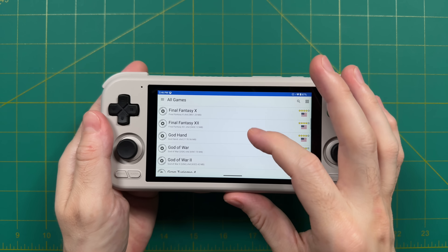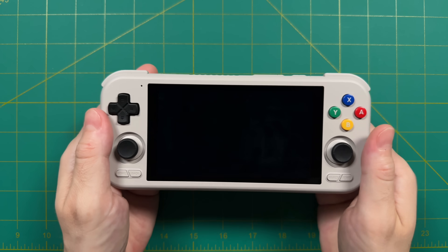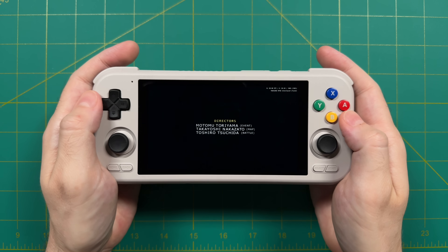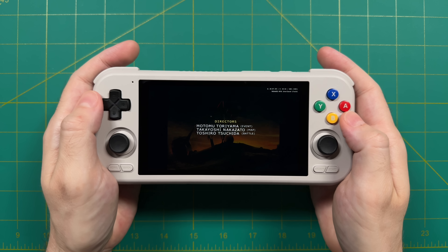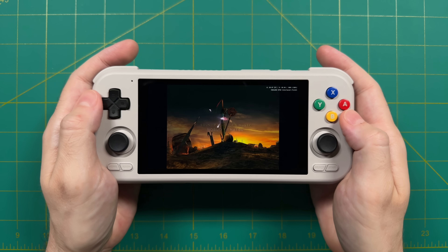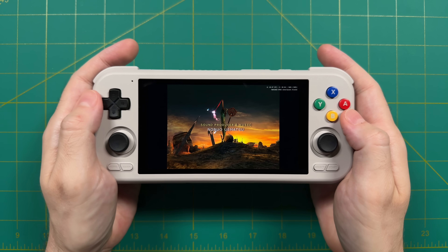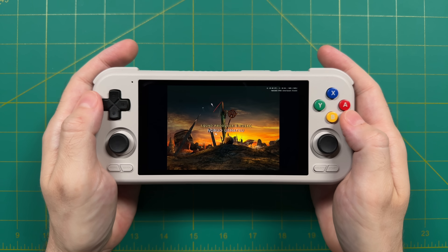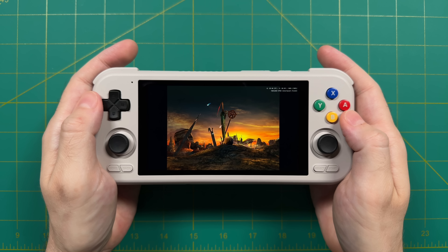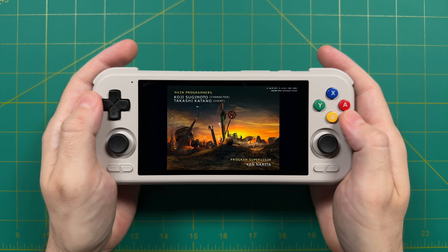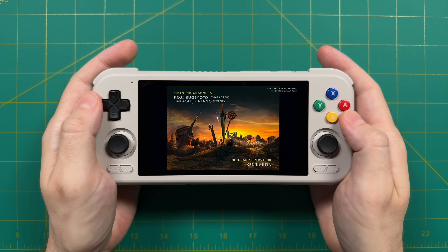Now you can tap on your game and it's going to start up with most of your settings already configured. If you're just getting started with NeetherSX2, you're basically done — that's all you have to do when starting from scratch. However, if you have an older version of AetherSX2 or want to import your old save games, it can get a little more complicated.